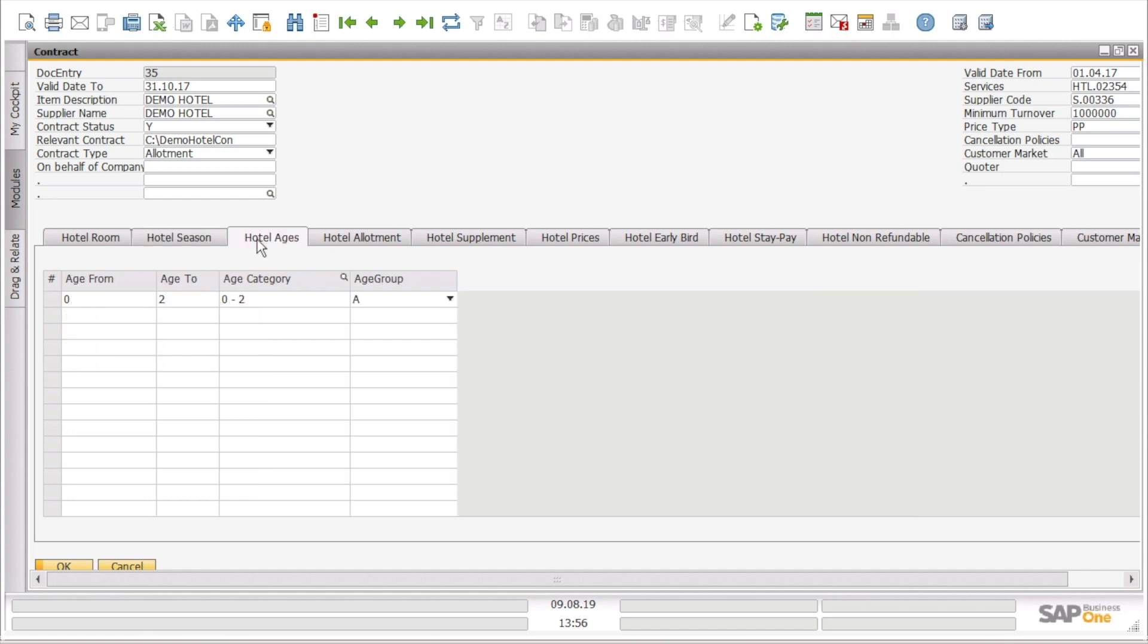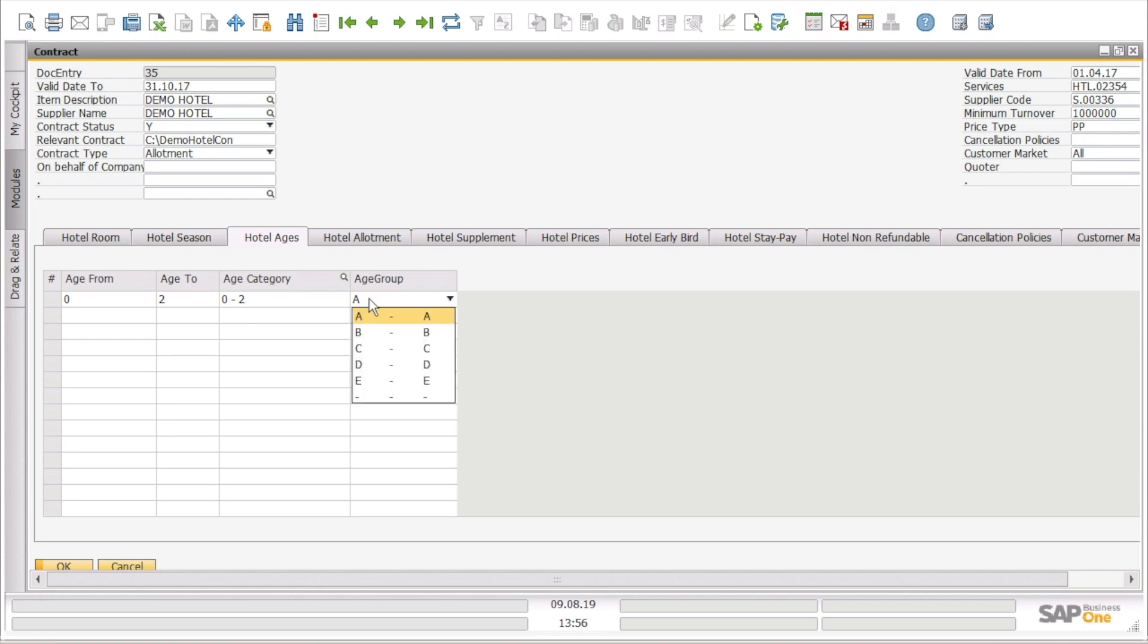Moreover, we can see the ages for this contract. For example, we have from age 0 to 2, age category 0 to 2, age group A. That could be an age category that we can have a reduction for.